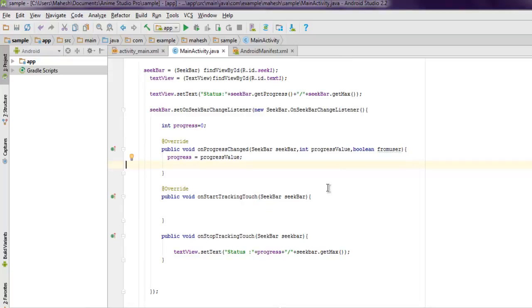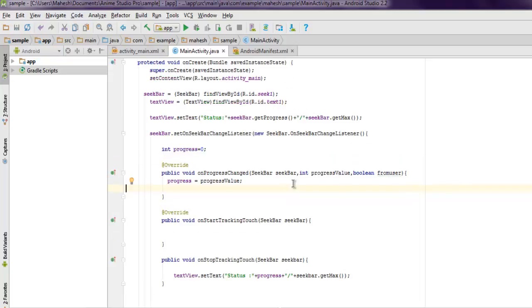So program is pretty much done. You can also execute this program on your real device. If you want to see how this touch tracking works with SeekBar, I suggest you to run the app in your own device.